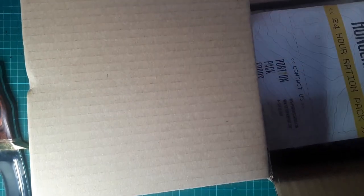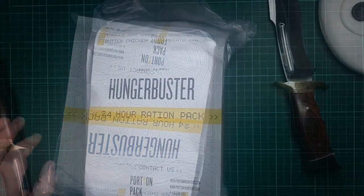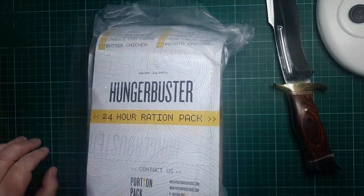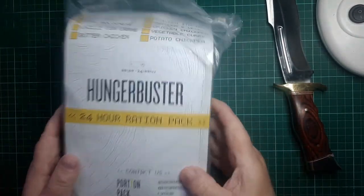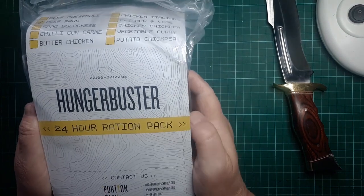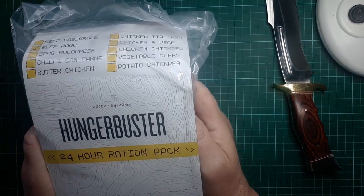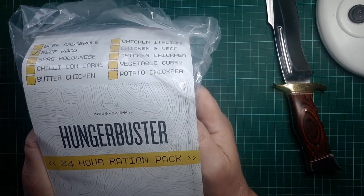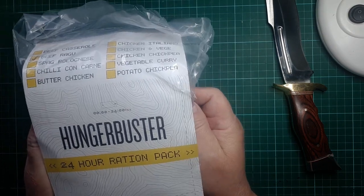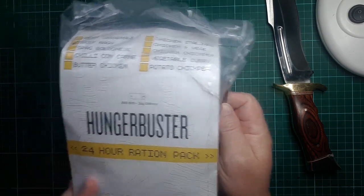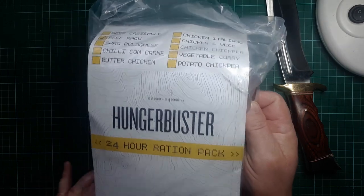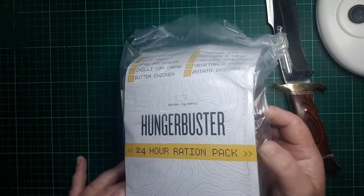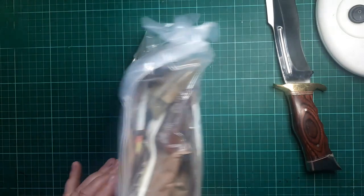Excuse me while I take this off camera. Okay, this is an Australian Hunger Buster 24-hour ration pack which I won't be opening right now, but I will be doing some ration pack videos in the near future.